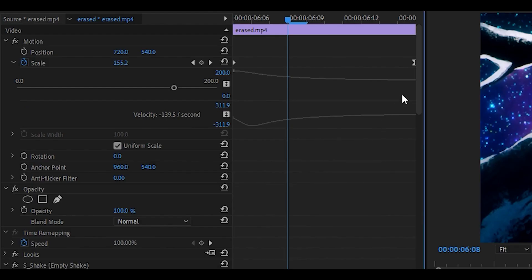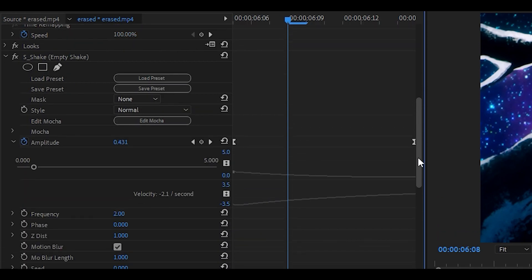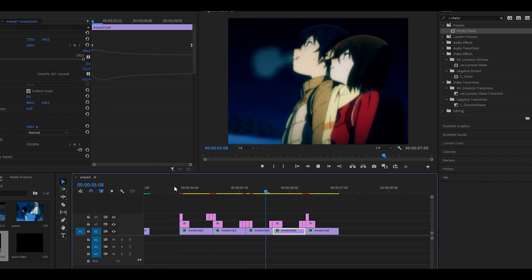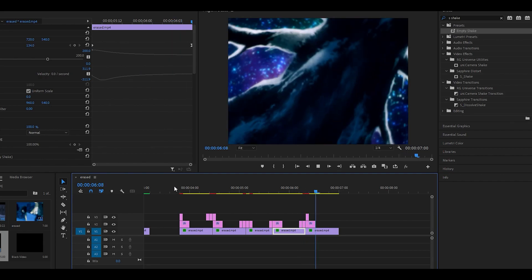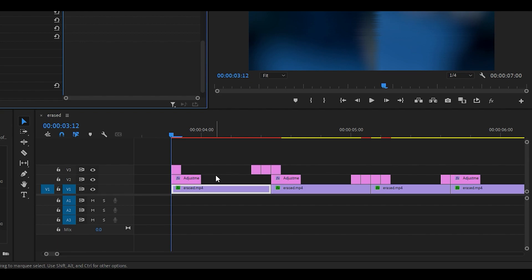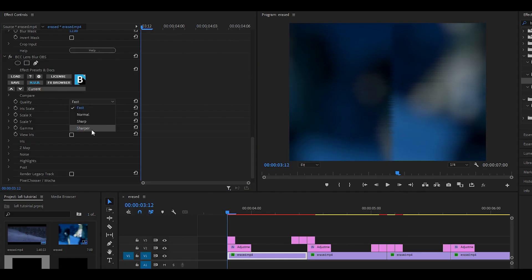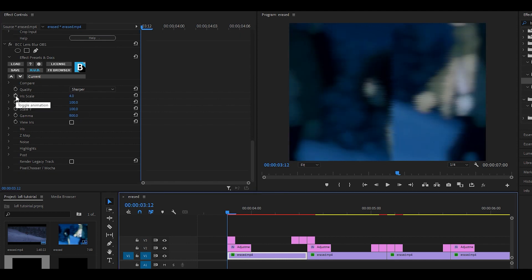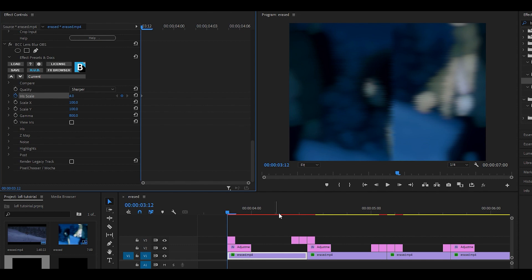For the final clip, I applied the same shake as the first. Now playing this back it looks really good, but we can make more changes. Search for the BCC Lens Blur OBS effect and drag it onto your clip — this is applied to the first clip. Change the quality to Sharper, the iris scale to something like 4, and the gamma to 800. With the iris scale you want to keyframe and graph it.